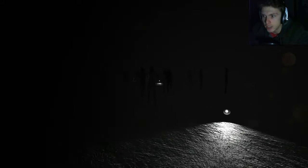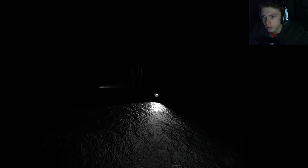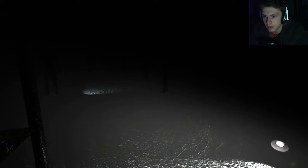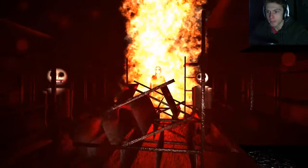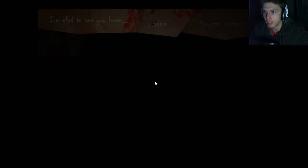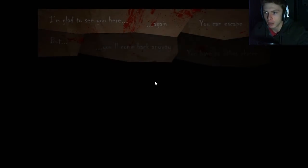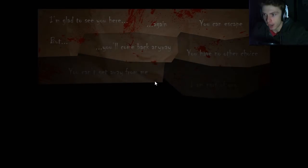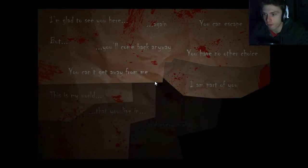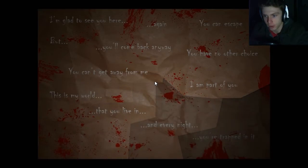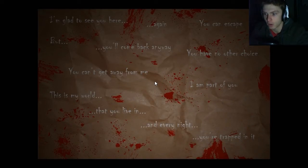Oh, there's a lot- Oh, I see you guys! What are you guys doing over here? Is it bad if I run into you? I don't think it is. I can run right through you, right? There's more of you. Do you guys mean anything? Like, is there any... Okay, I'm just gonna hope that I go this way. Oh, shit! Fuck! Who are you? And why'd you do that? I'm glad to see you here again. You can escape, but you'll come back anyway. You have no other choice. You can't get away from me. I am part of you. This is my world that you live in, and every night, you're trapped in it.